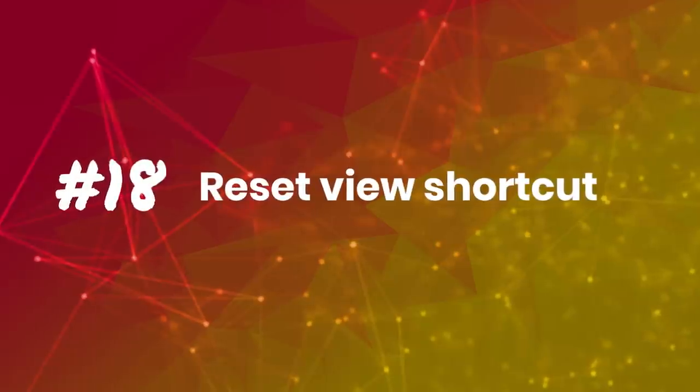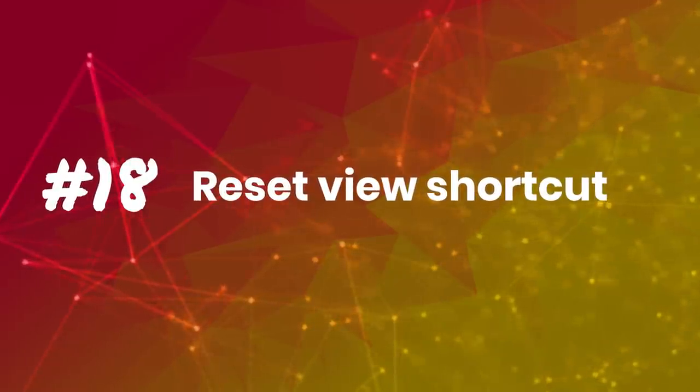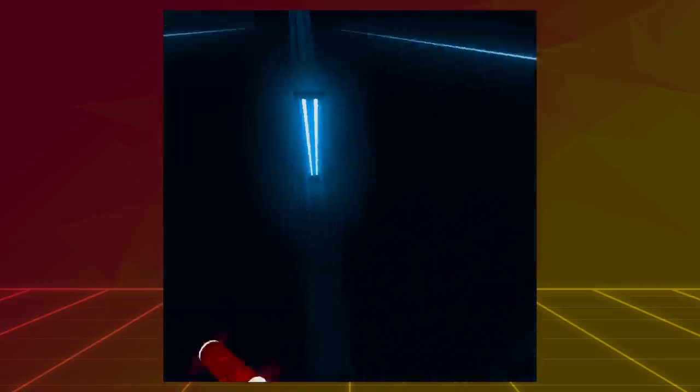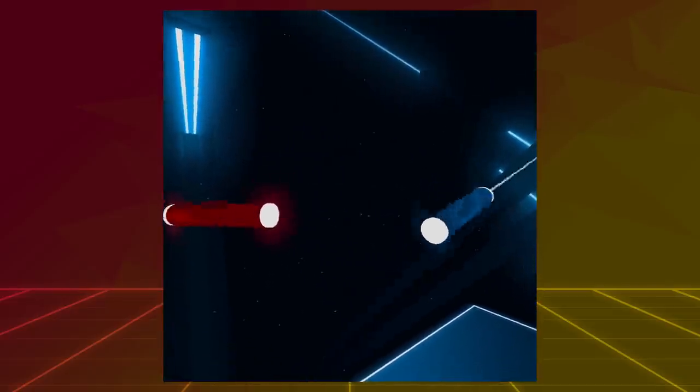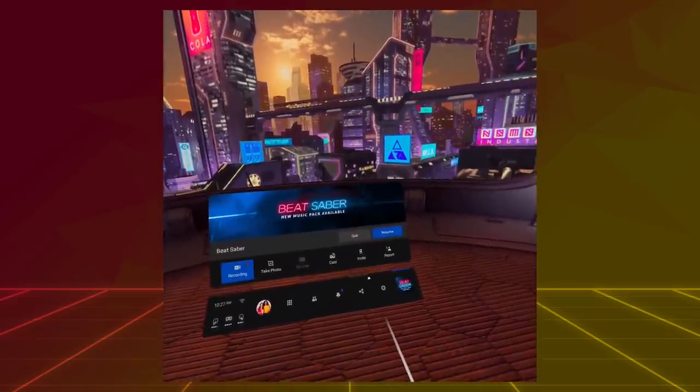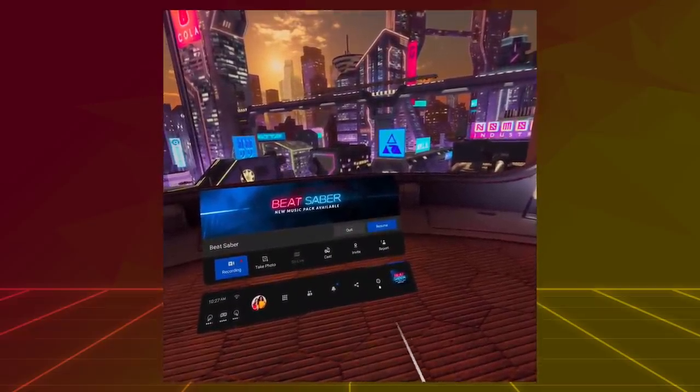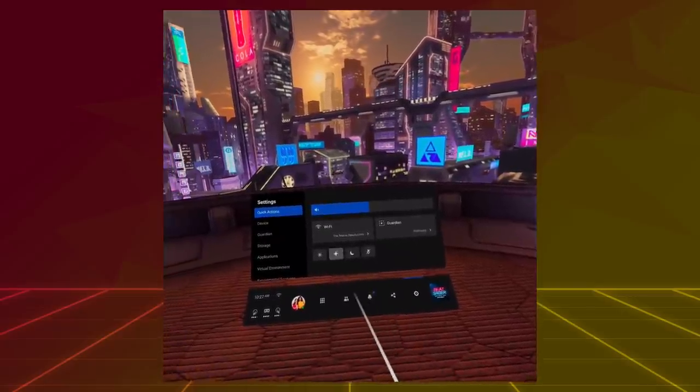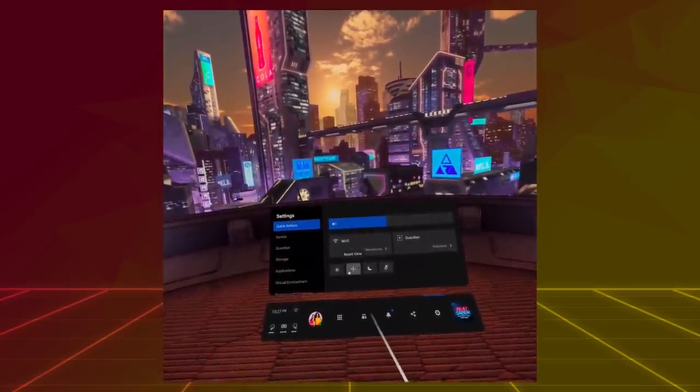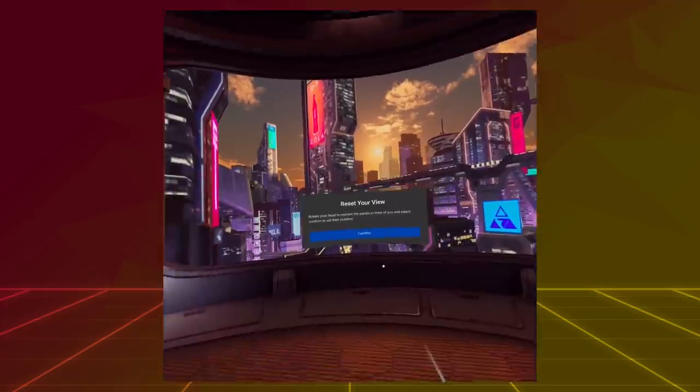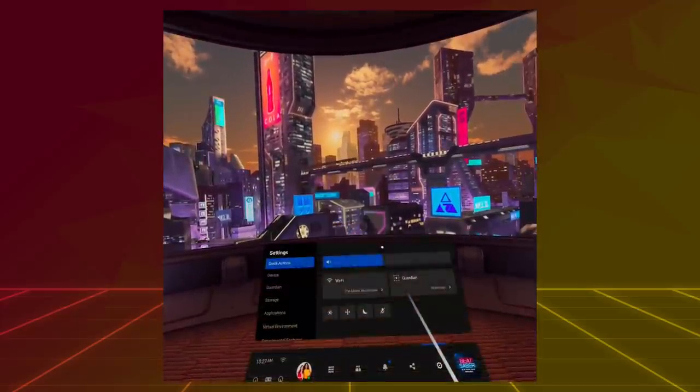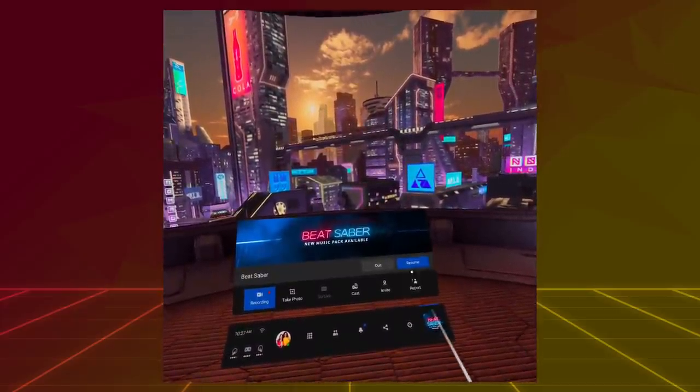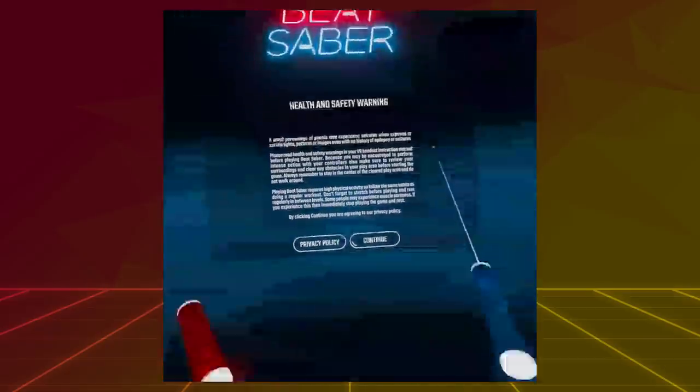Tip number 18: Reset View. Now, when you enter VR, there are going to be times you may find that the app is not facing your front. To fix that, you can reset your view. You can do that by opening the menu by pressing the Menu button on the right controller, then go to the Settings icon, then under Quick Actions, you can find Reset View. Click on it to stand in the position you want, and then click Confirm to Recenter.